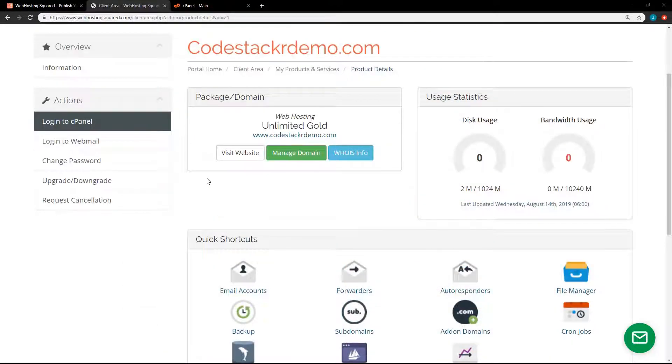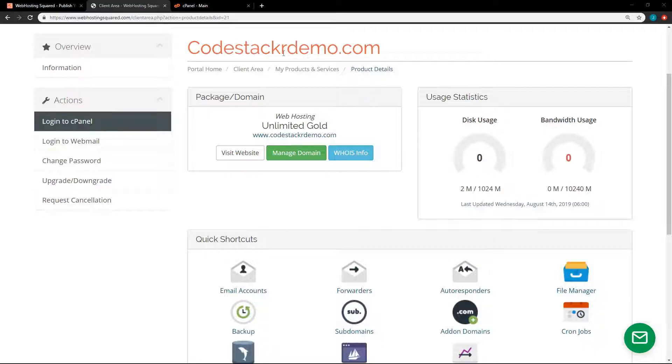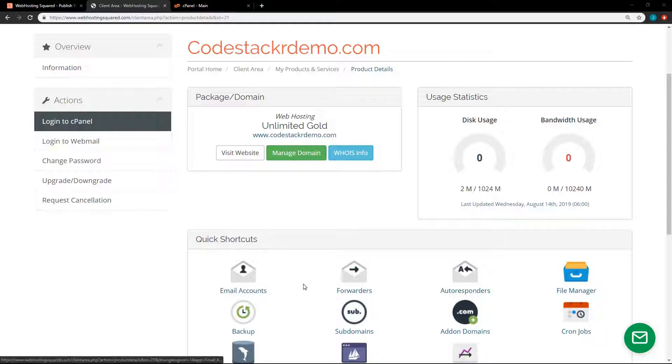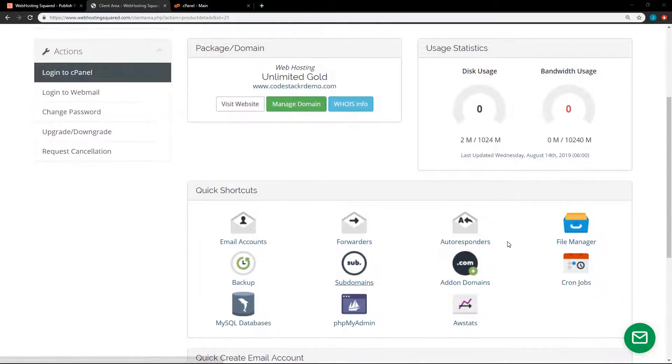Alright, so once you sign up, this is what you'll see. So one of the domains that I have is codestackerdemo.com. I use this for my videos and for testing and demos. And here you can manage your domain. You can see your disk usage bandwidth. I don't really use this site much. I've got a few shortcuts here at the bottom.